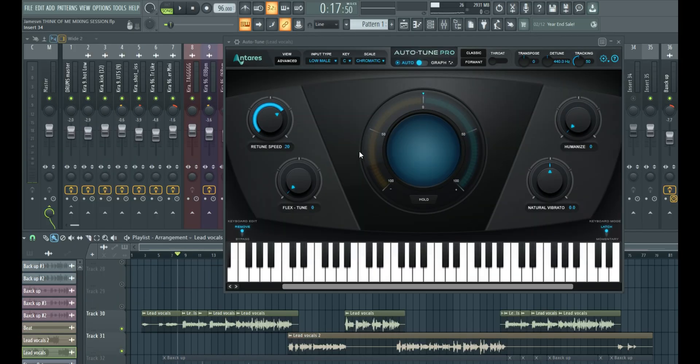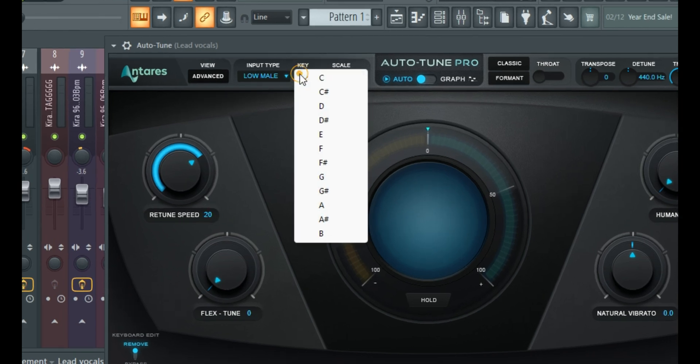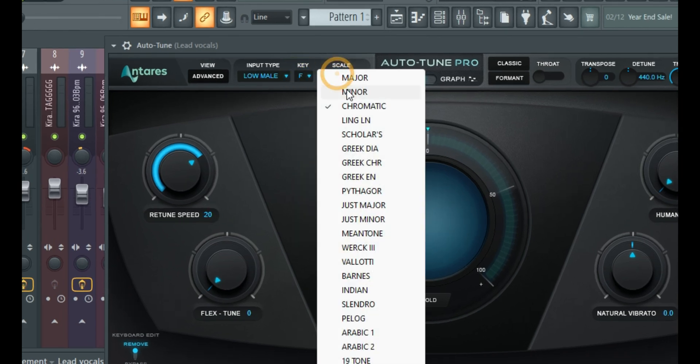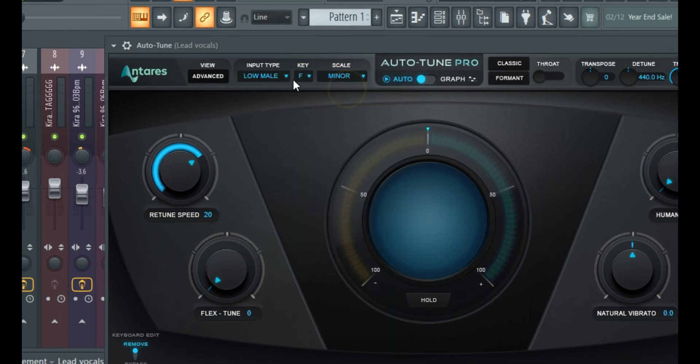So what I'm more focused on is the key. So our production right here is currently in F minor. So you see that is the scale F minor.